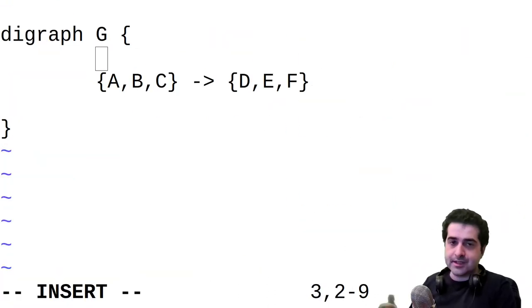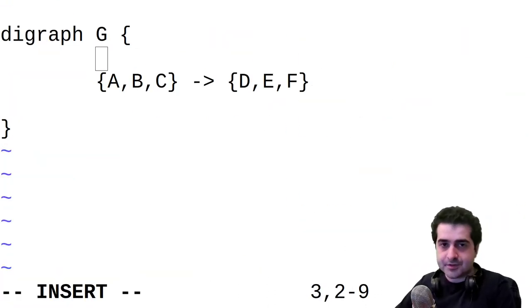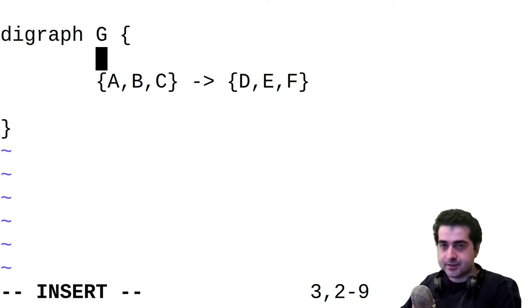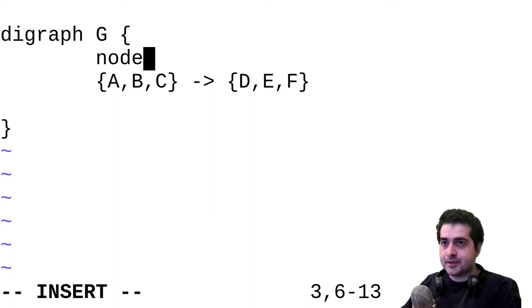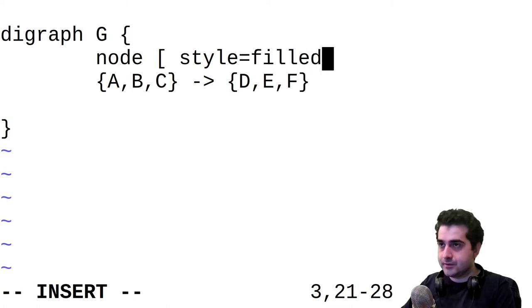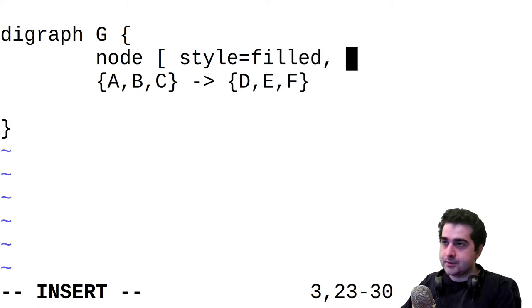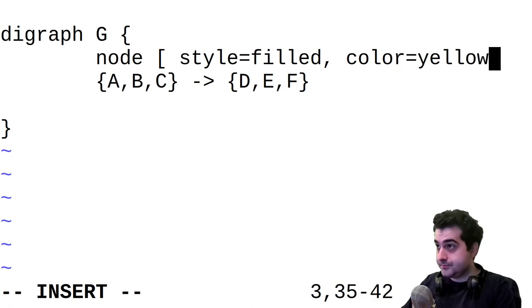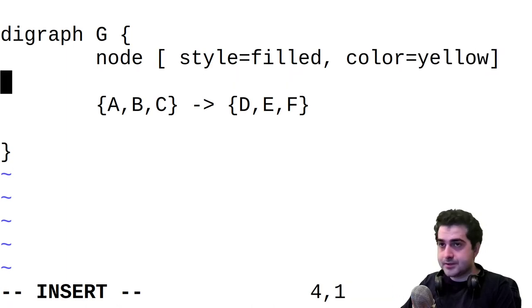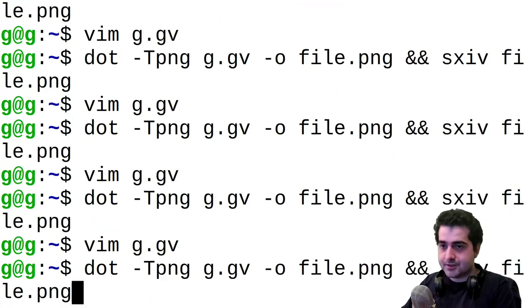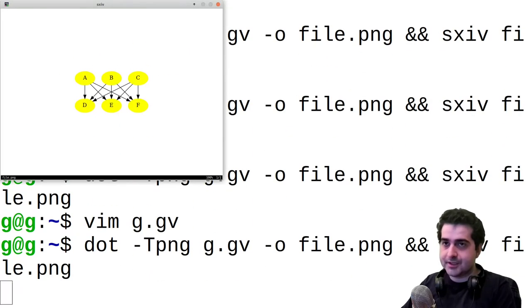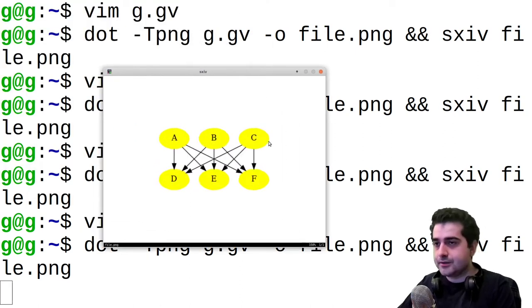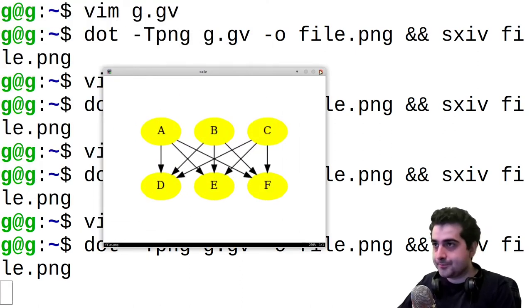Now to style these nodes, we have to specify a node style. And we specify a node style like this. We type node, and then we are going to set the style to be filled. And we're going to set the color of these nodes to be yellow. So if we save this and run our program again, we see that the nodes in our graph are all yellow now.